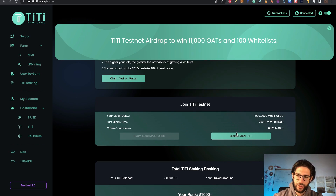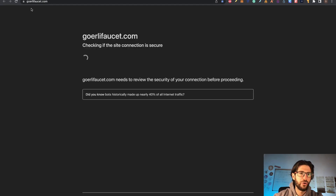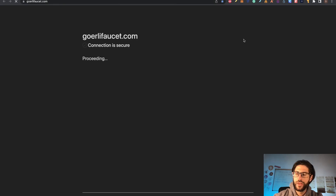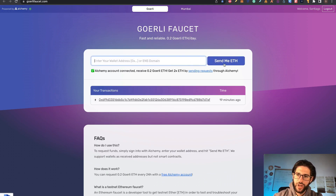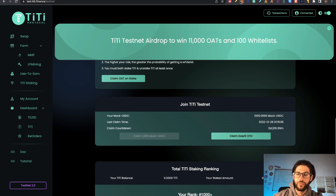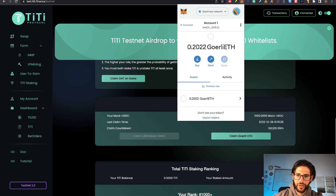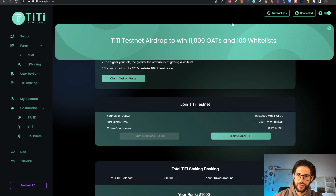Once you claim that, you can also click and claim some Goerli Ethereum that you need for transactions — it's going to send you to the Goerli faucet. You need to log in to Alchemy, put your address, and click 'Send me Ethereum' and it will send you some Ethereum. I already claimed those tokens — 0.2 Goerli ETH is what it gave me. And I also claimed the 1,000 USDC. We are going to see that now in a minute.